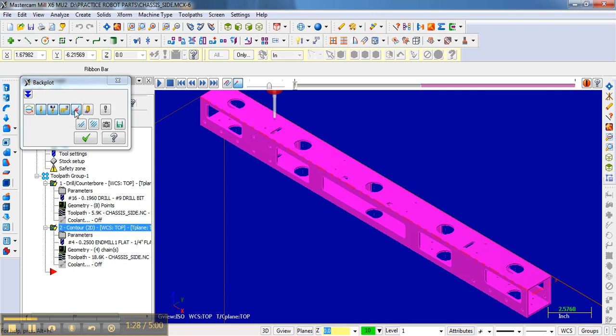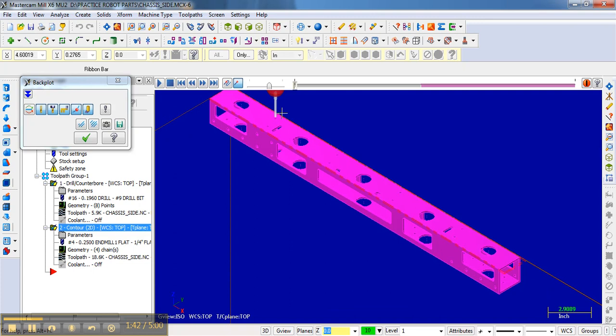You can display the endpoints. That's where it actually goes in and comes back out and reaches that point before it goes to a rapid move. And then the quick verify actually kind of leaves a shadow of where the tool has been.